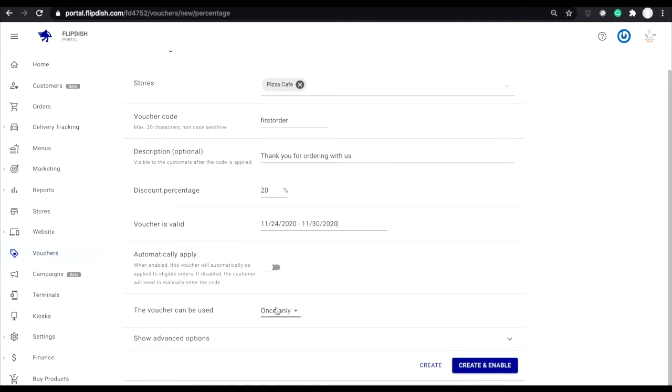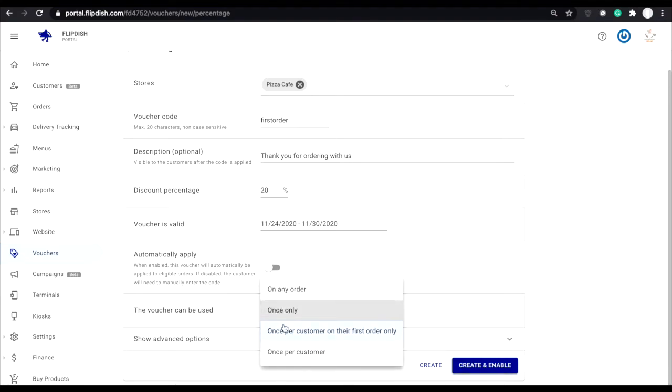The next section is vouchers can be used. Your options in this dropdown are on any order, can be used in every single online order assuming individuals know the code. Once only. The created code can only be used on one order ever and then will be disabled.